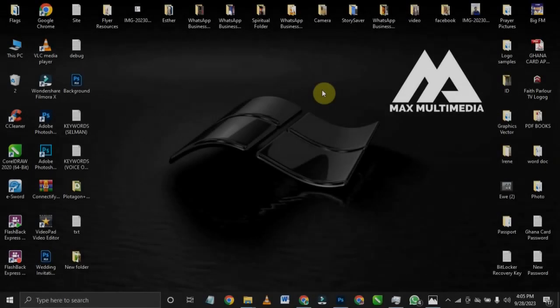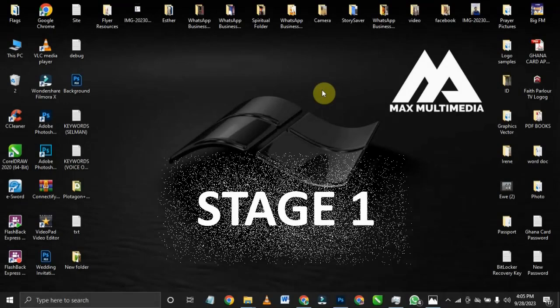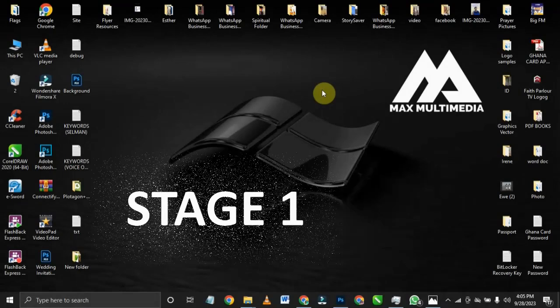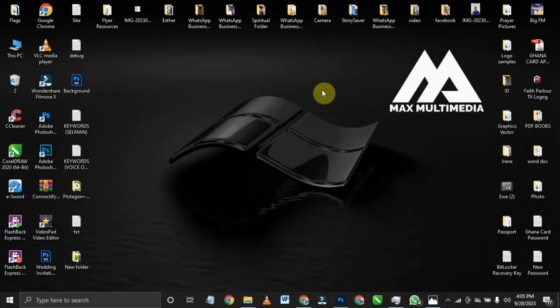Hello guys, welcome back to the channel. My name is Maxwell from Max Multimedia. In this video I'm going to be addressing four things — this is a four-in-one video. The first thing I'm going to be addressing has to do with one of the major challenges we see or go through as graphic designers.